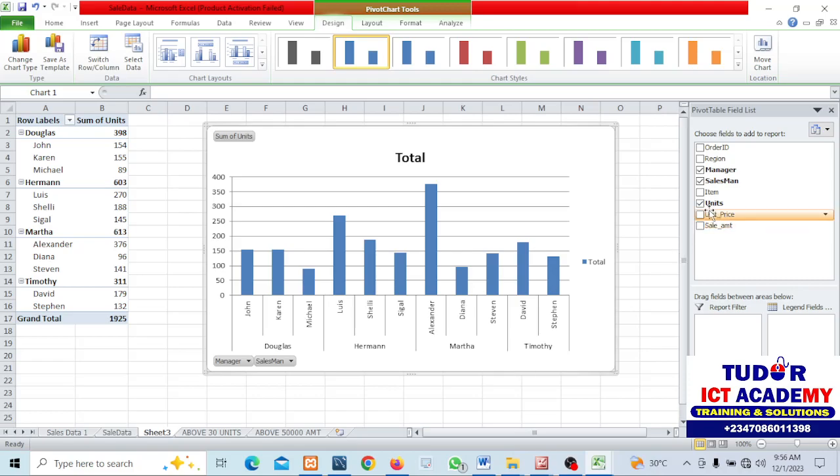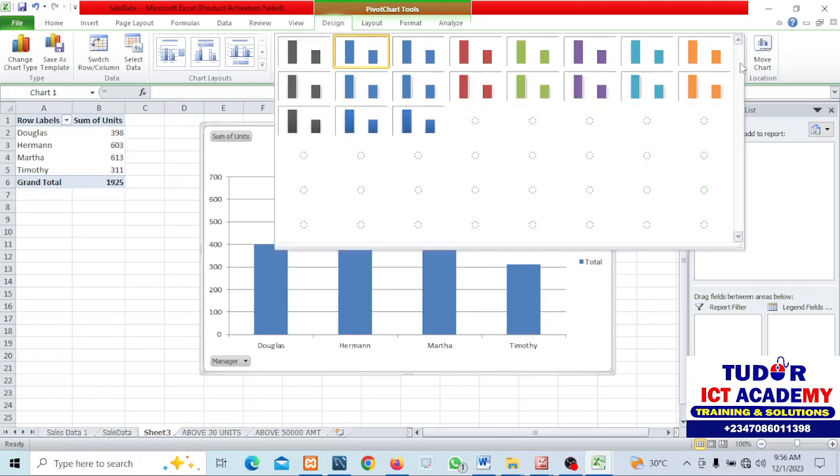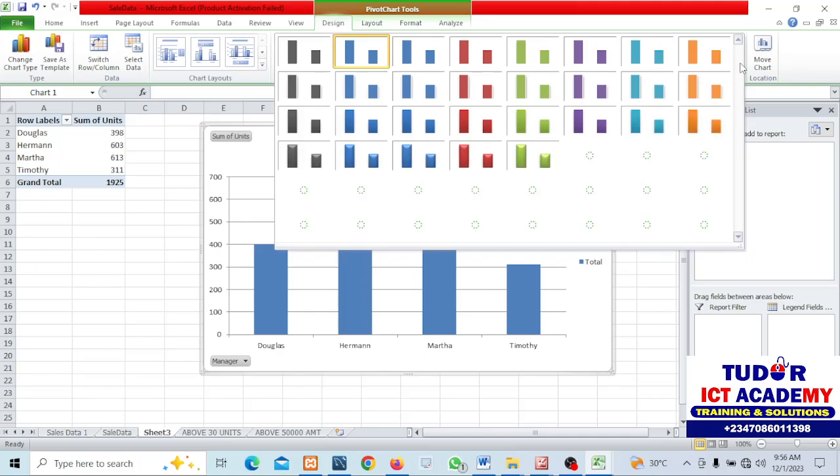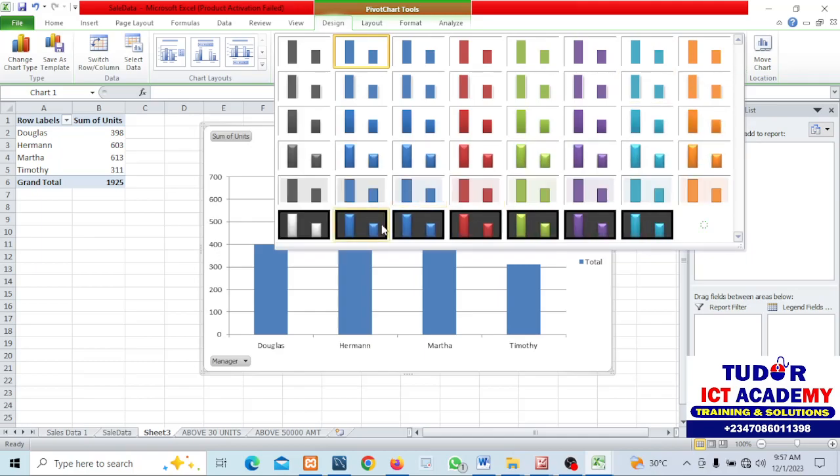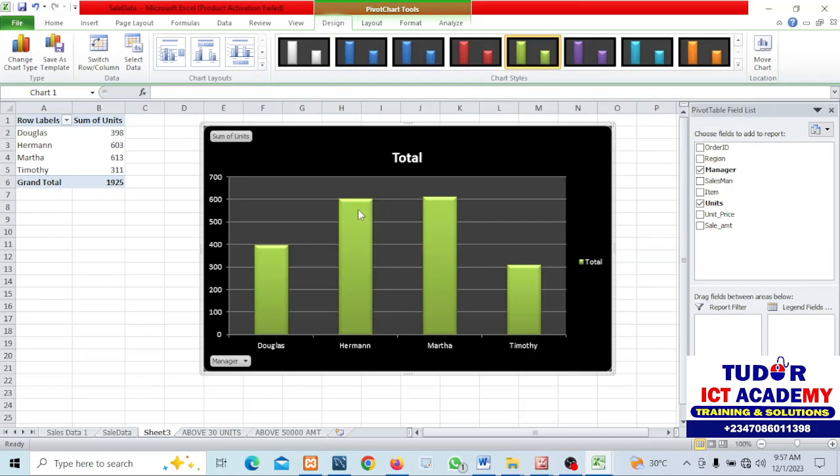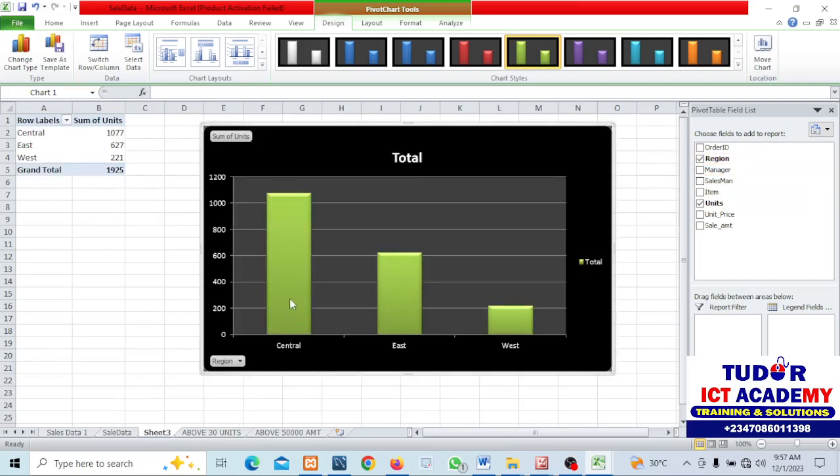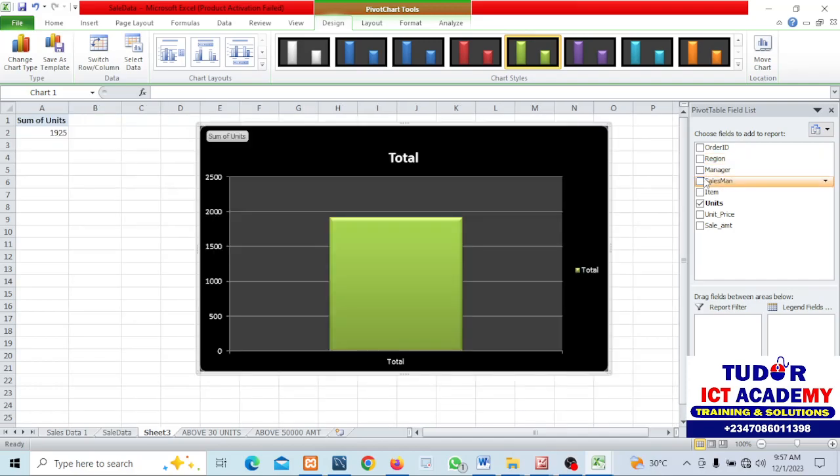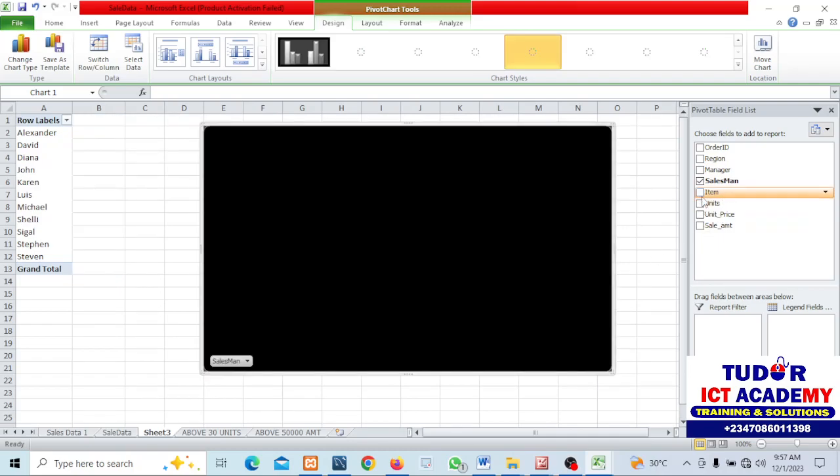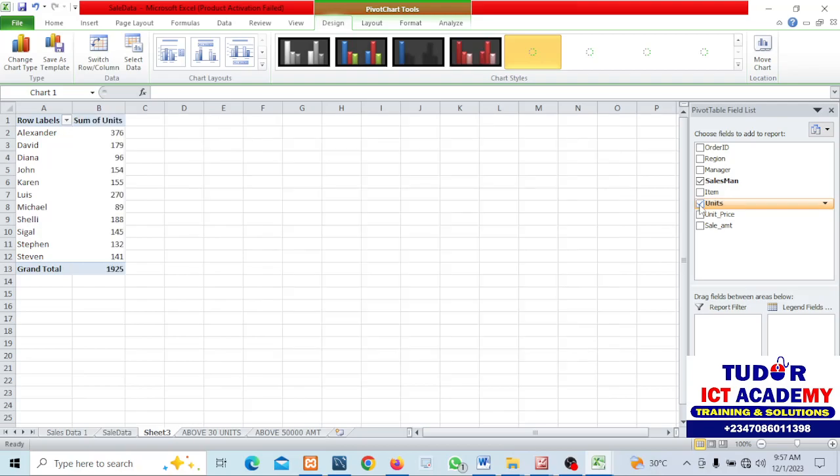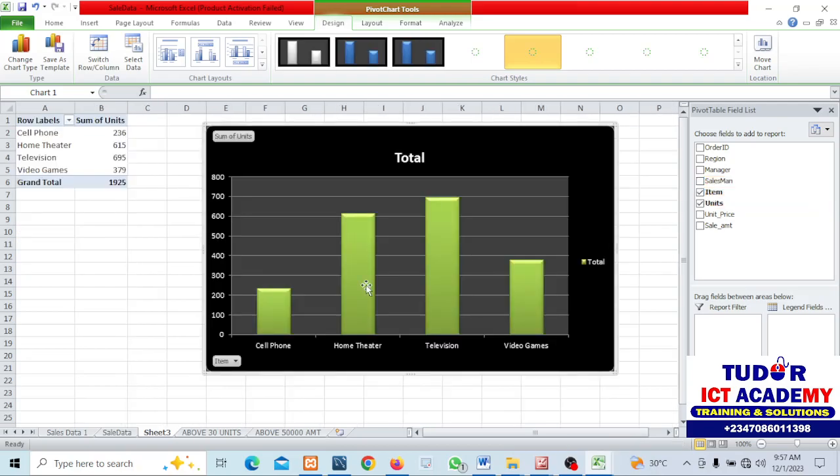The manager with the highest unit is Matter. The region with the highest units is Central. The salesman with the highest unit is Alexander. The item with the highest unit is television, as you can see here.